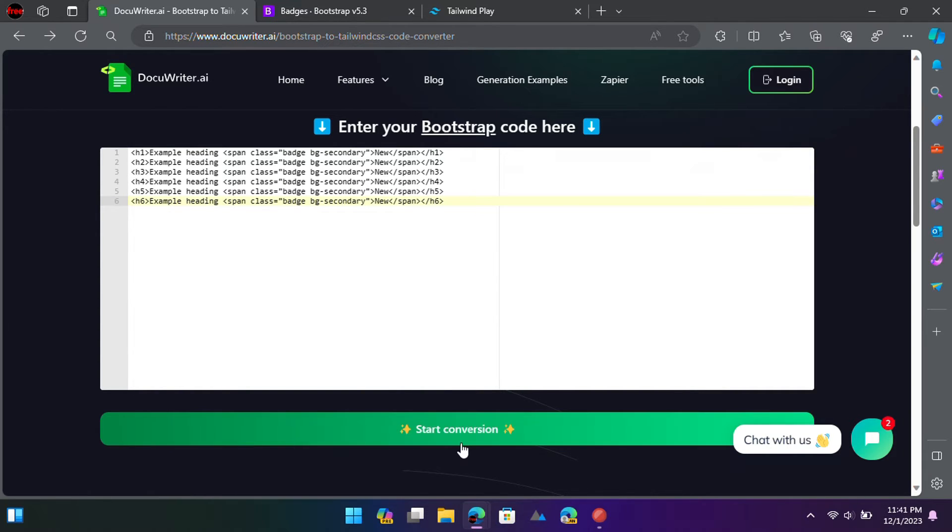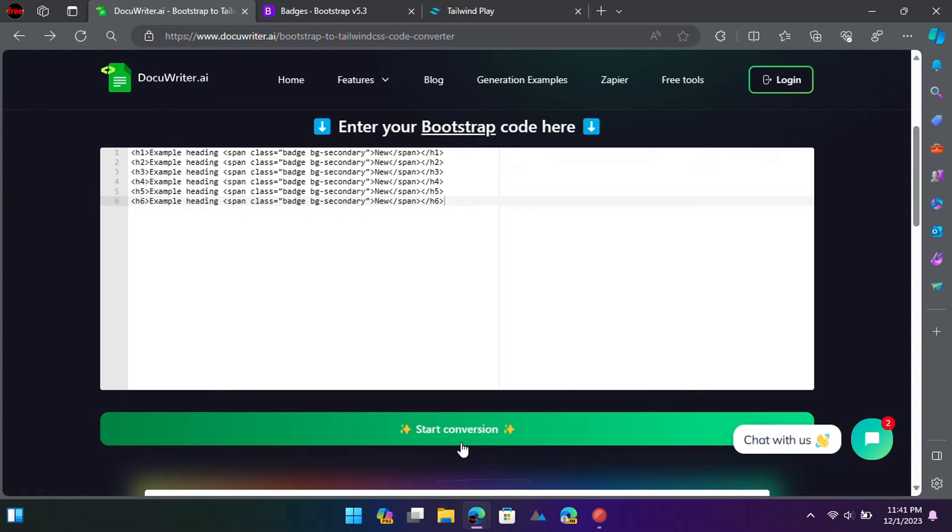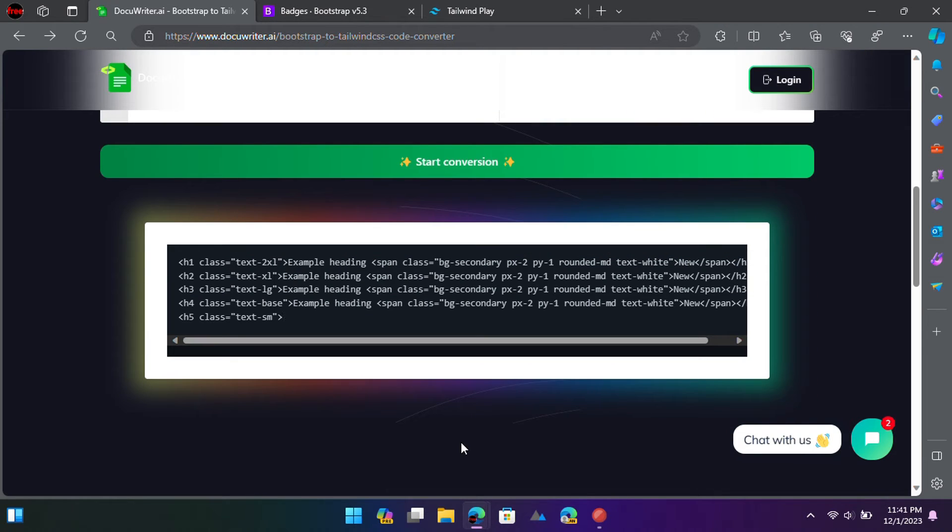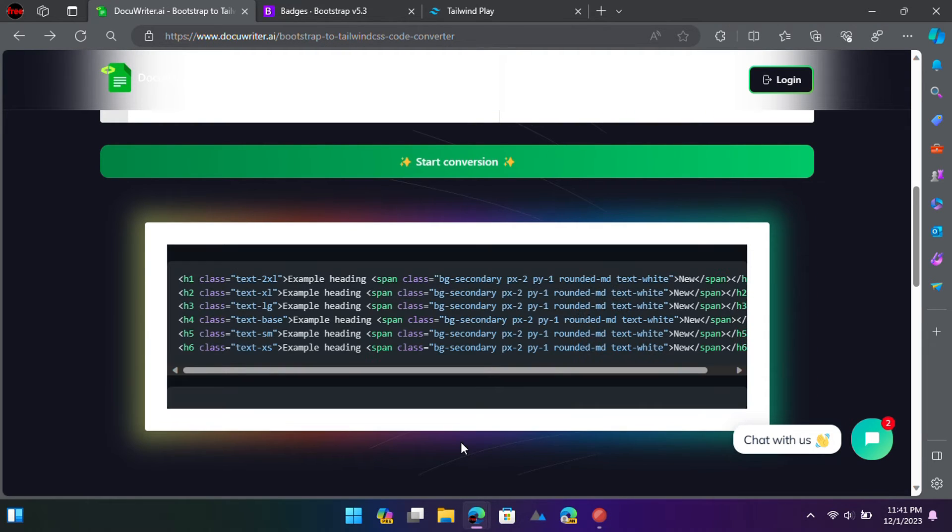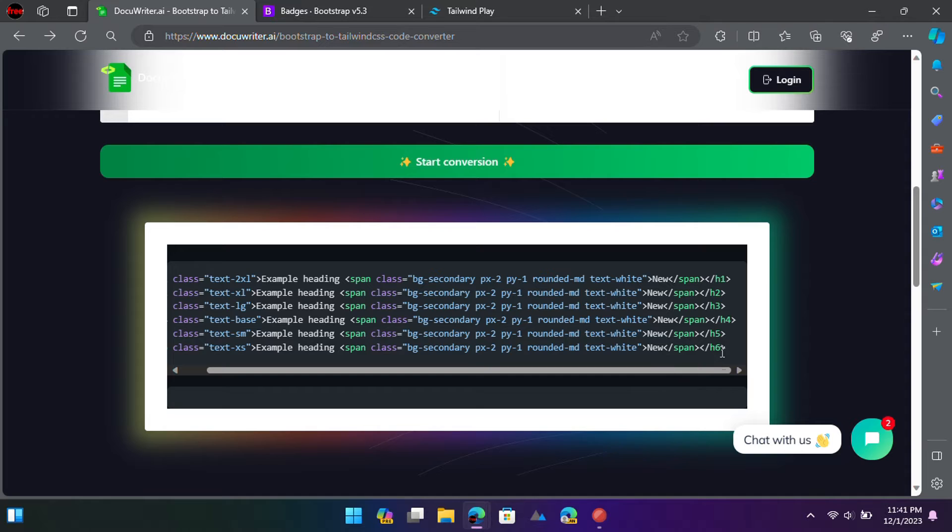Now, simply scroll down and click on the Start Conversion button. After a few seconds, it will give you the equivalent Tailwind CSS code that you can copy and use anywhere you want.